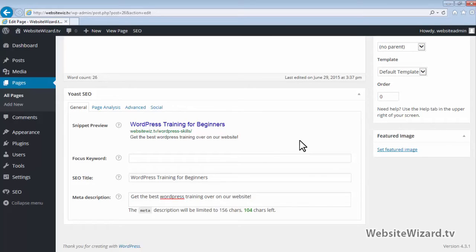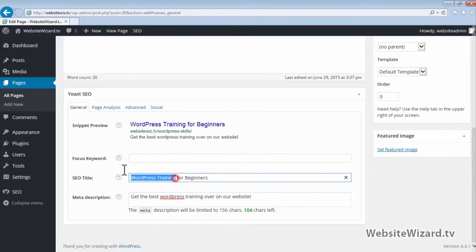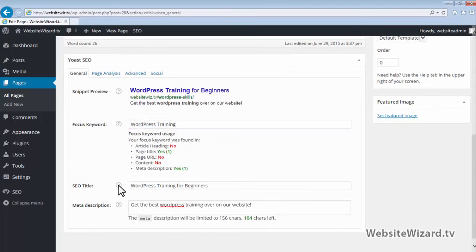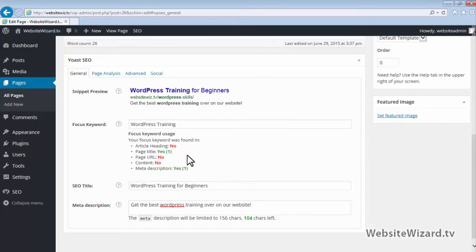You can use this Yoast SEO plugin to optimize each of the pages on your website for the search engines. If you put your target keyword under Focus Keyword, they make some suggestions of ways that you can optimize your web page further. As you can see, we can optimize this page further by including our keyword in our heading, in the URL for this page, and also in the content.